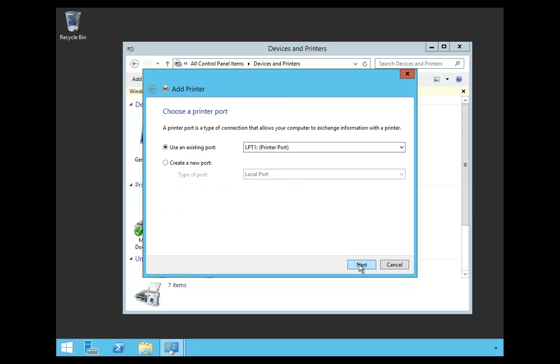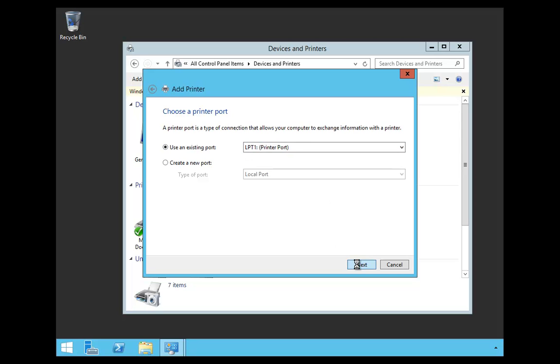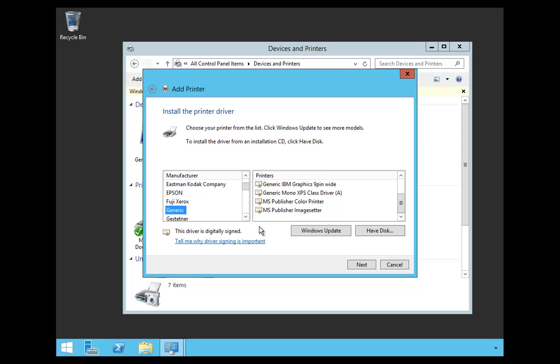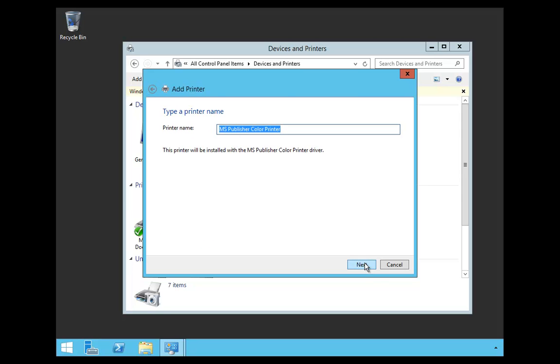I'm going to say Next. I'm going to use LPT1 just for the video. I'm going to say Next. And I'm going to choose a generic printer, and I'm going to put in a MS Publisher Color Printer, and I'm going to say Next.